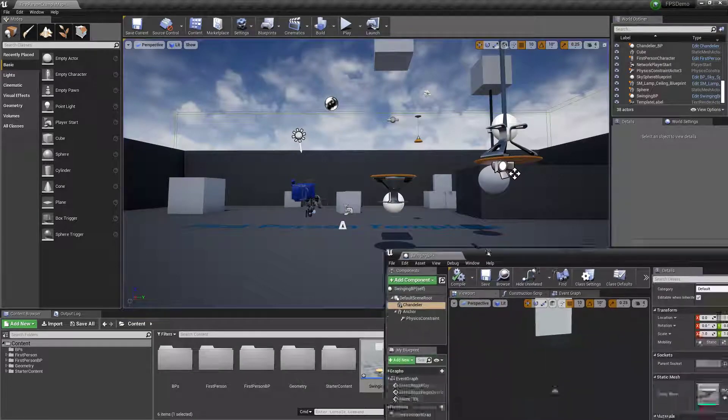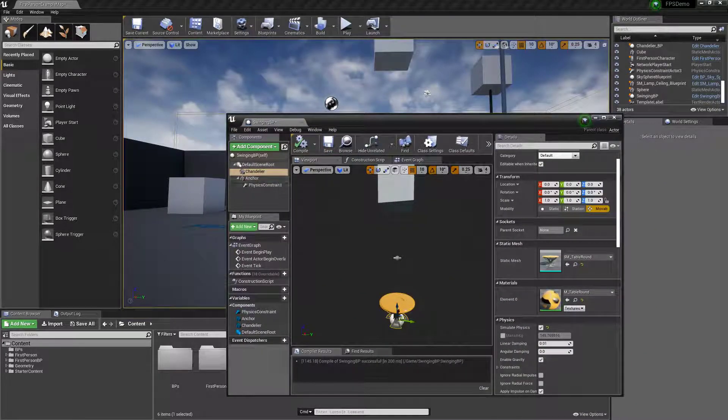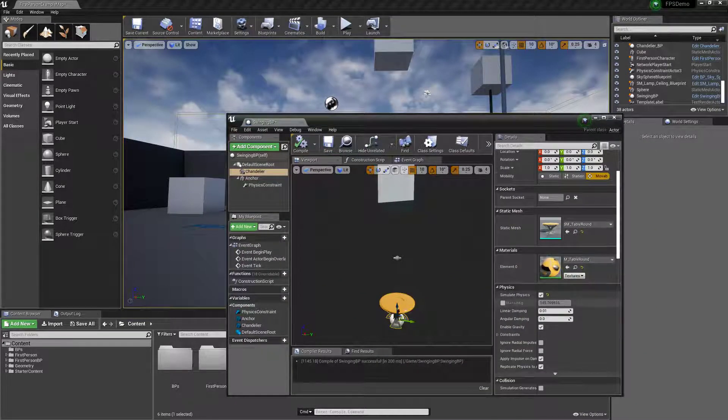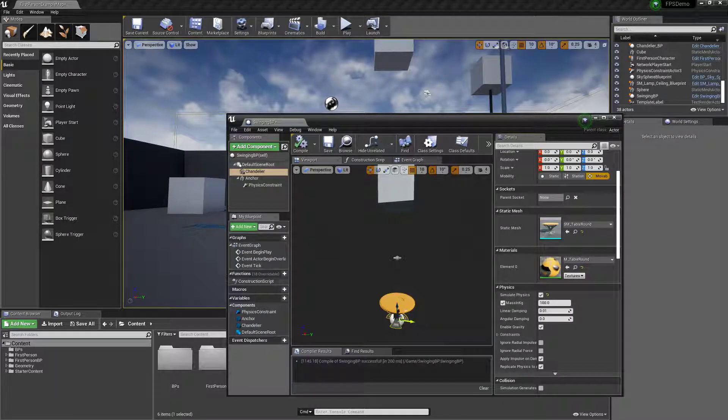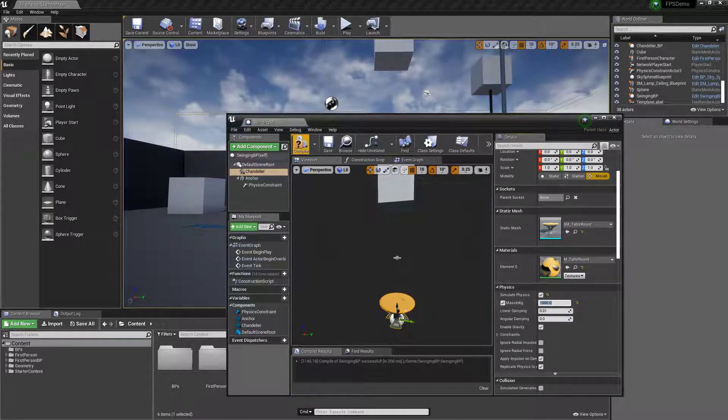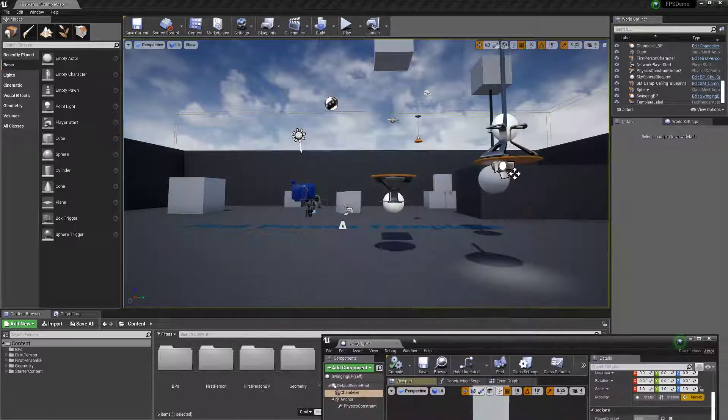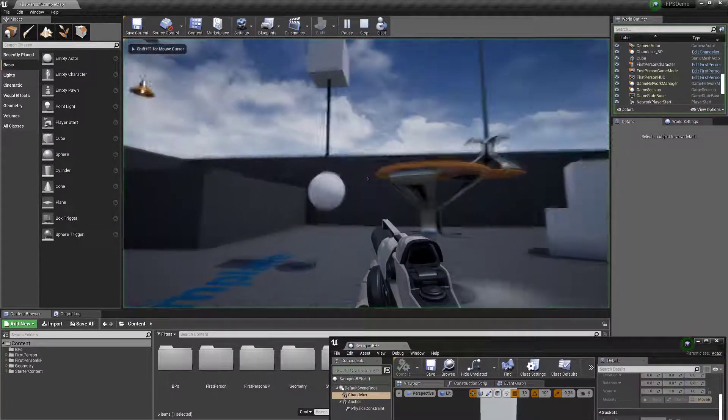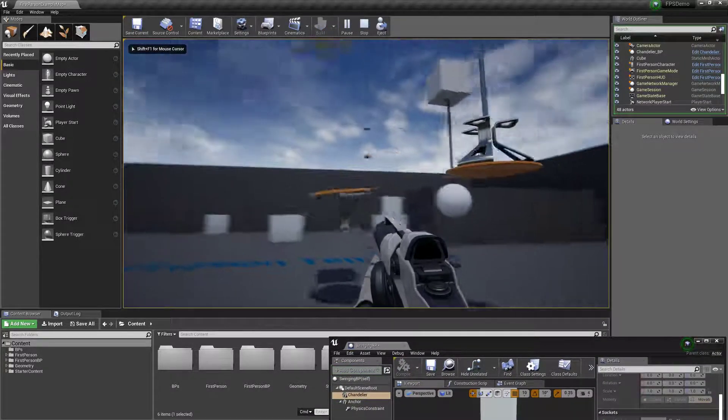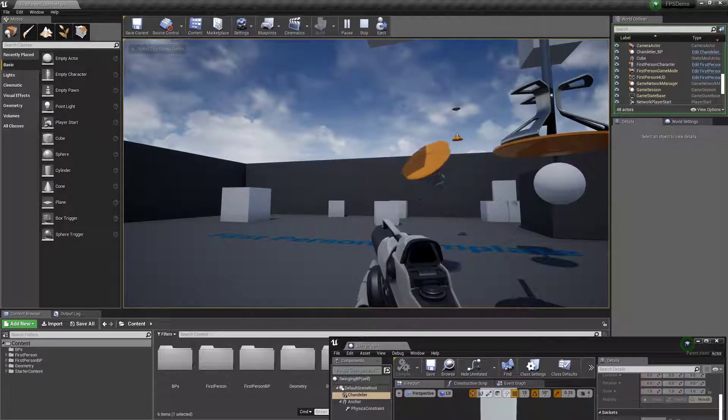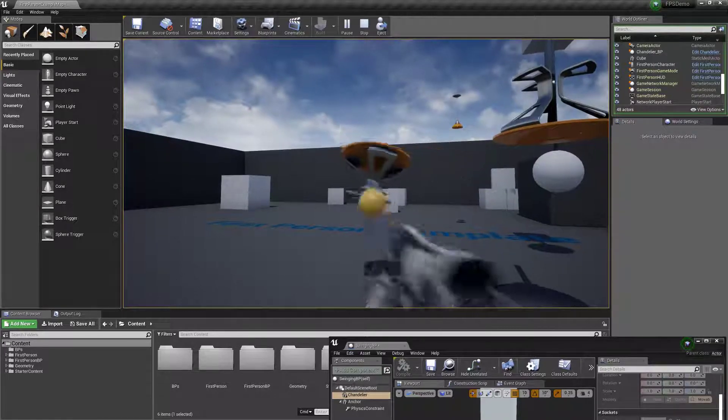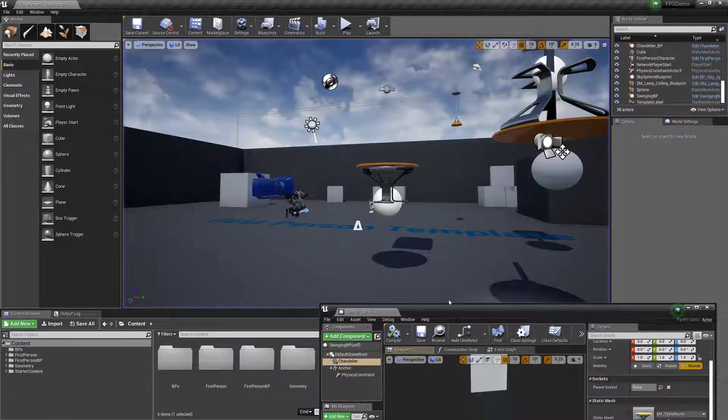That can be fixed pretty easily a bunch of different ways. But the easiest way is to go ahead, turn on the mass for this object, and give it a bigger number like a thousand. Just makes it heavier so it wouldn't swing as far. There we go, pretty easy.